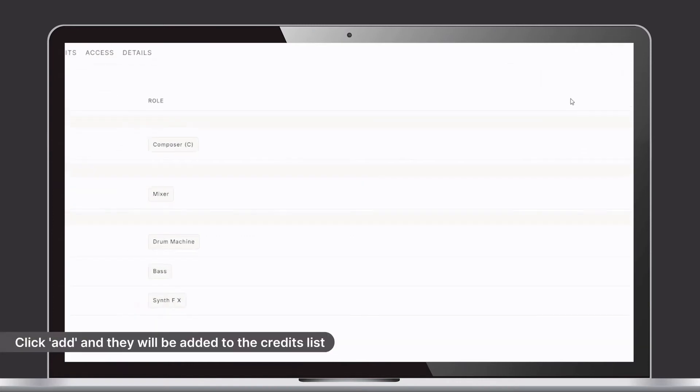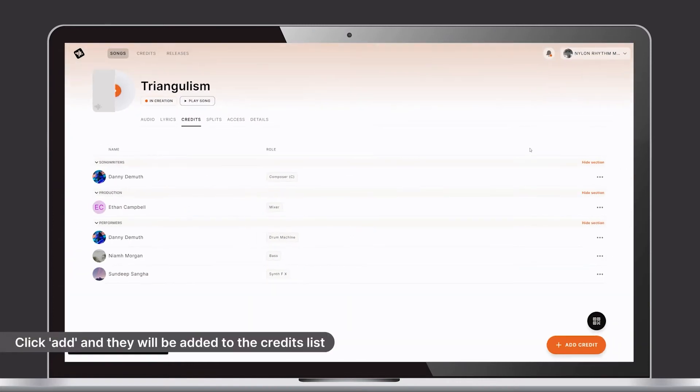This will then be shown in the credits list. Please note, adding a credit for someone does not give them access to the song. That is managed through the Access tab.